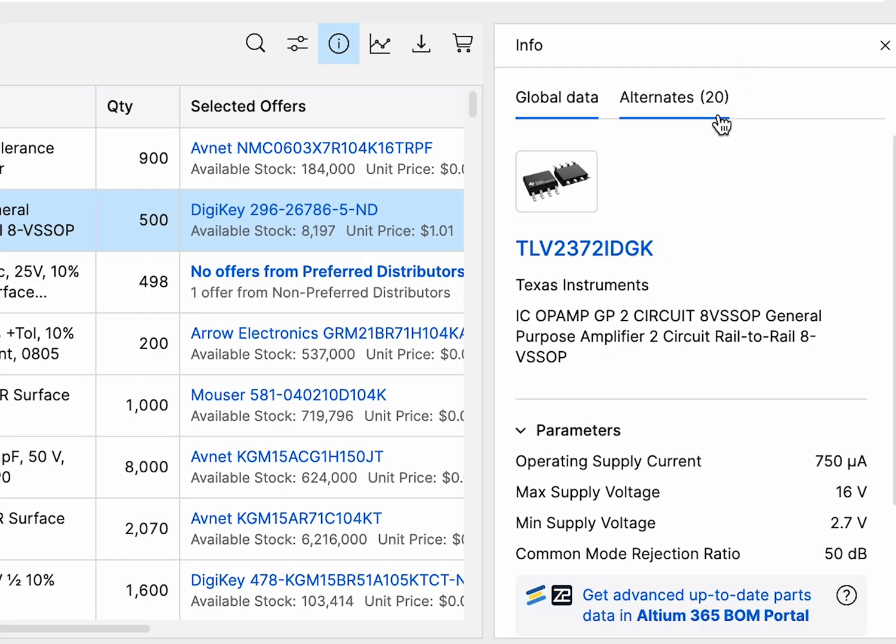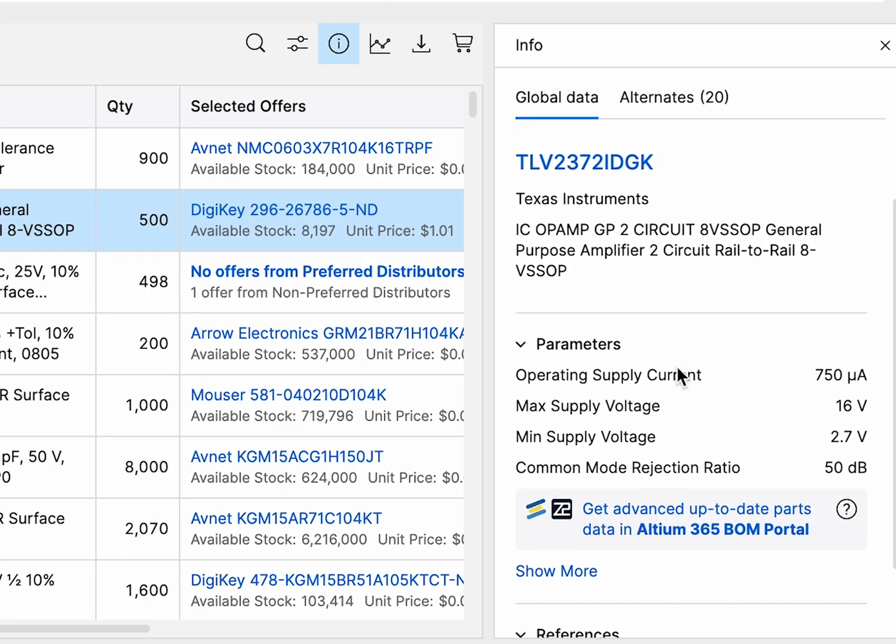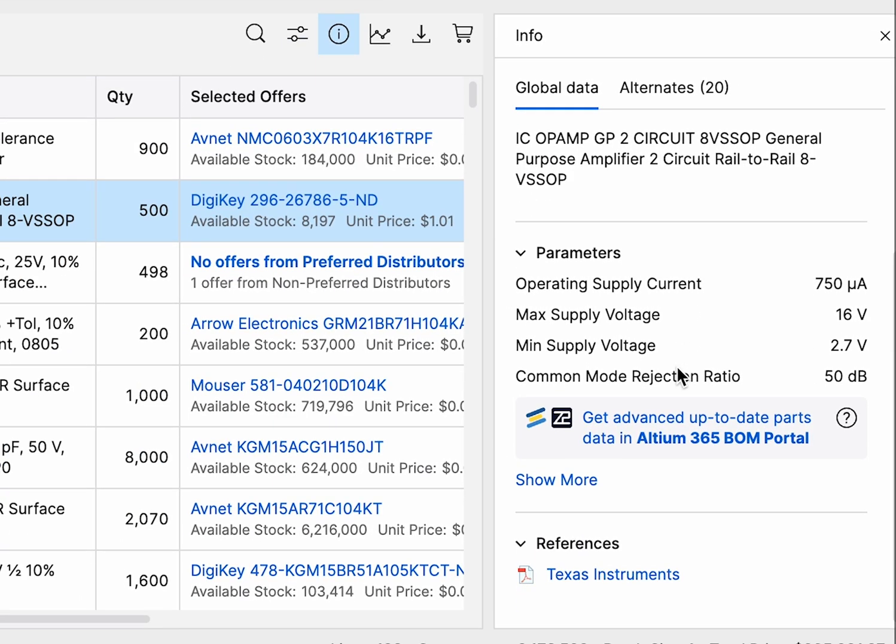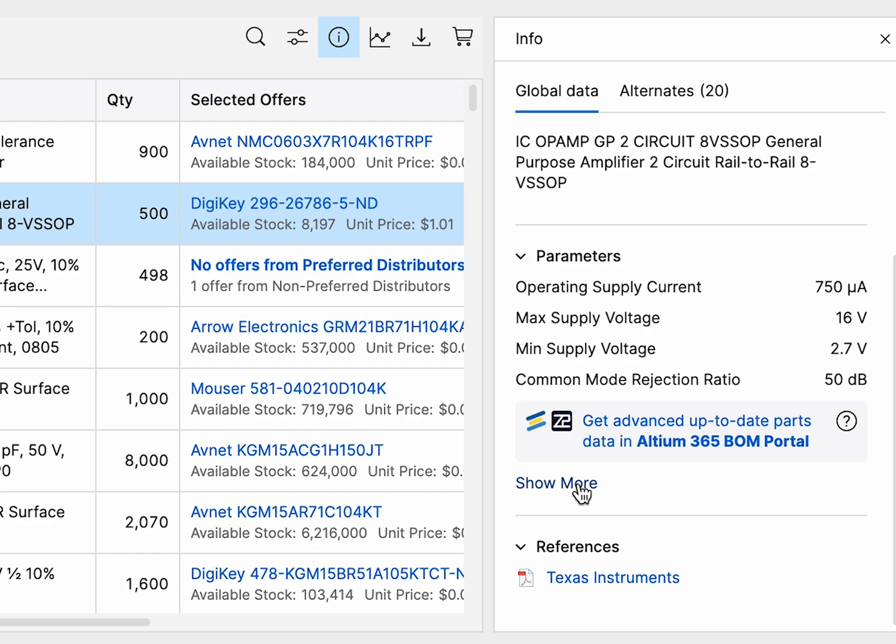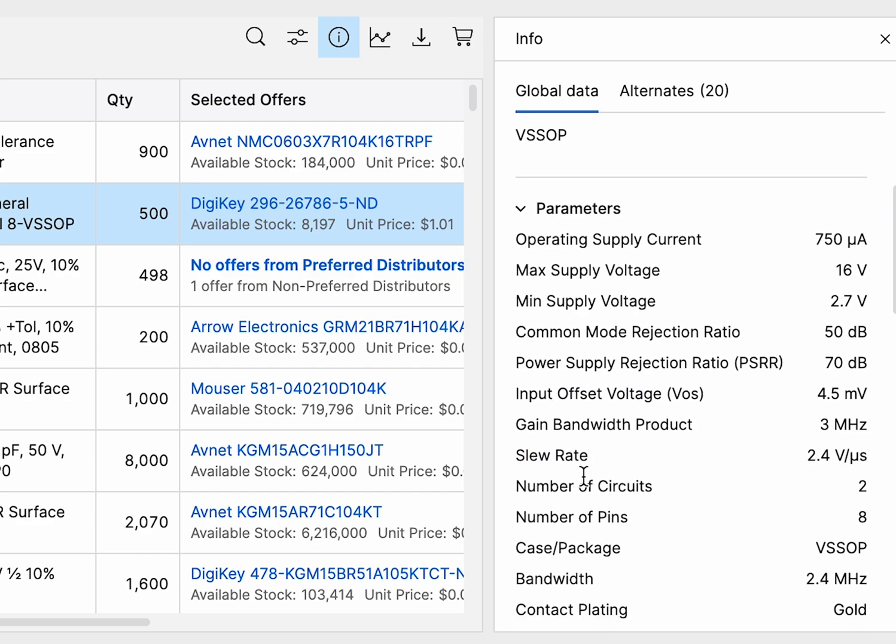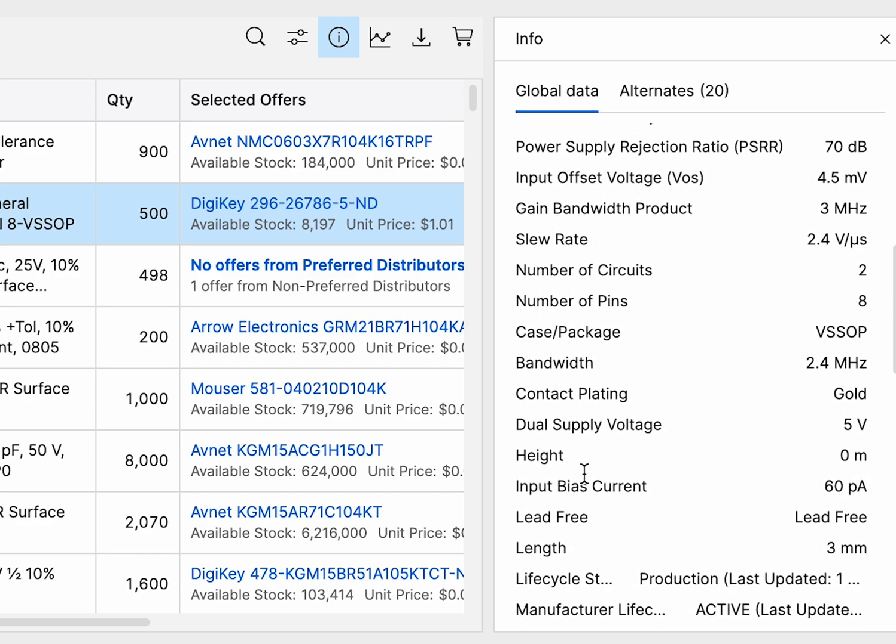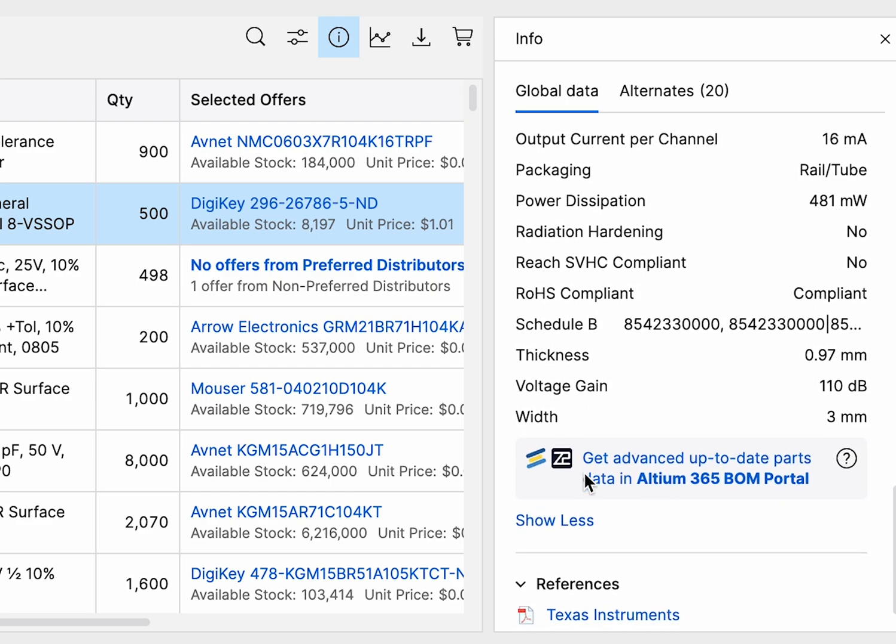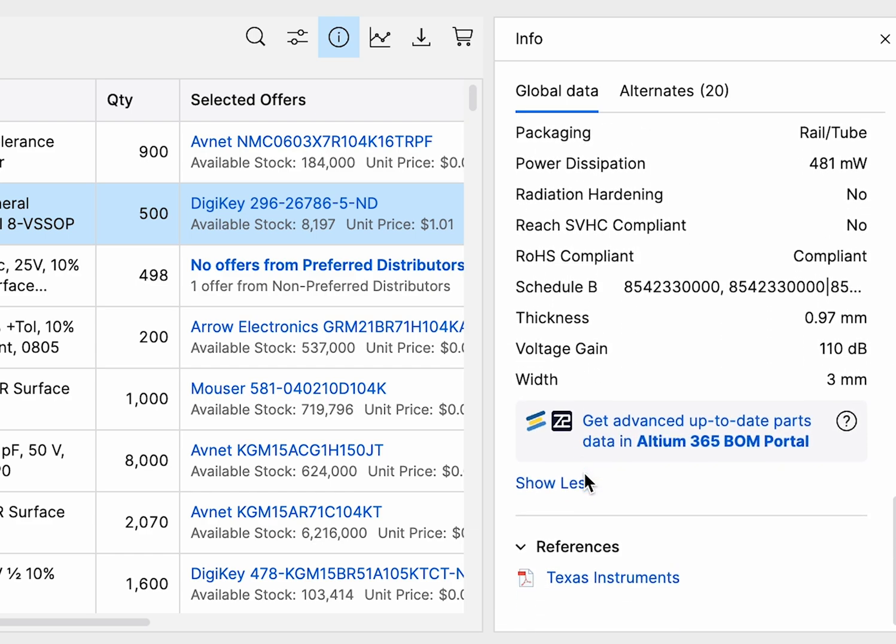The Part Information tab gives you a detailed view of each component's technical specs, like supply voltage, pin count, package type, compliance status, and links to the manufacturer's data sheet.